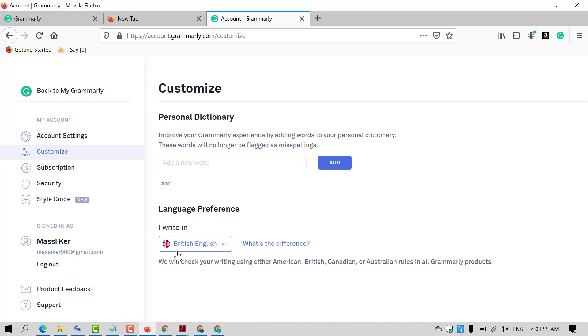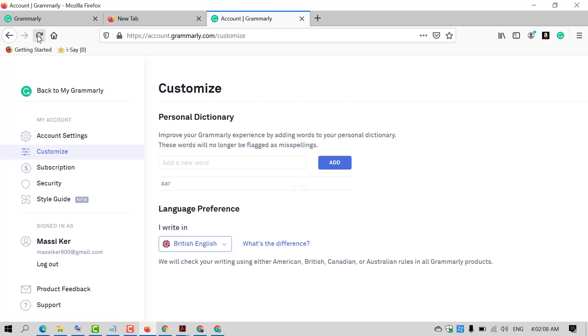After selecting your desired language, you need to refresh and try to write your article.